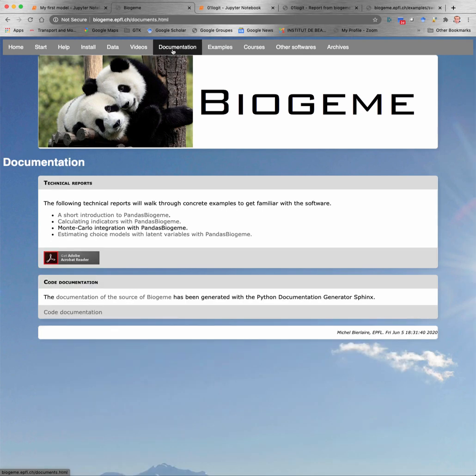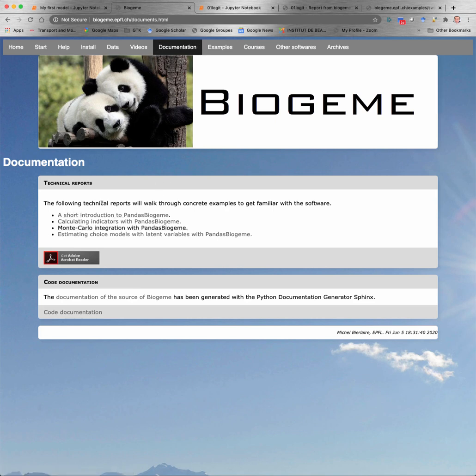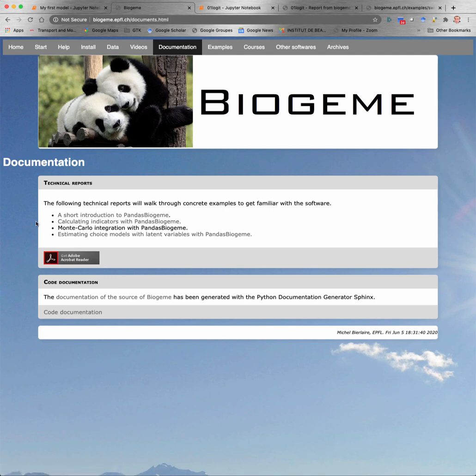The webpage contains also some documentation in terms of technical reports that you can access from the tag documentation here. One is about a short introduction to PandasBiogeme. So it contains a little bit more details than the one available in this video. The second one explains how to calculate indicators. So it's beyond the estimation of the model. One is about Monte Carlo integration, and one is about choice models with latent variables. So have fun with PandasBiogeme. I hope that you will enjoy it.